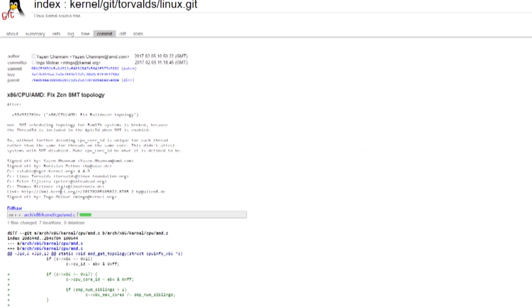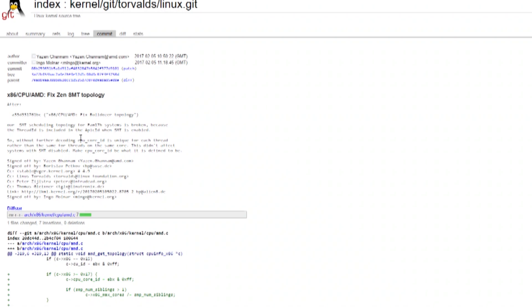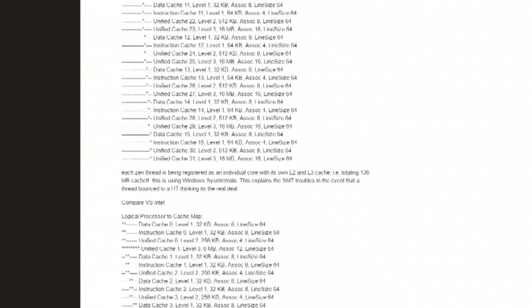Thread scheduling can have a large impact on CPU performance. Over on kernel.org, there's a patch for the Linux kernel that states SMT scheduling is effectively broken for the FAM17H Ryzen CPUs. The kernel treats each thread as its own full core, rather than two threads as a core with SMT that have shared cache resources. This apparently is the same problem Windows currently has.